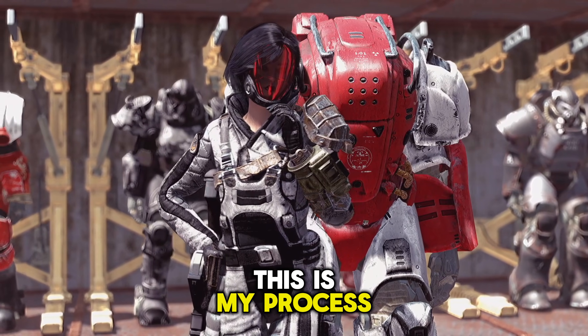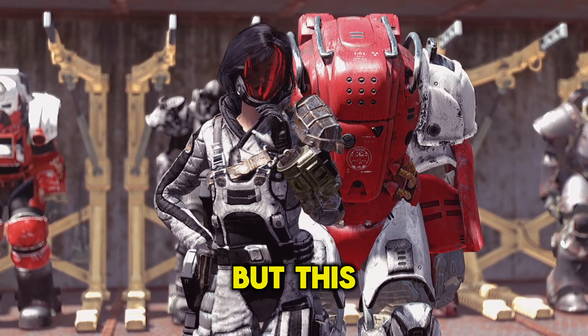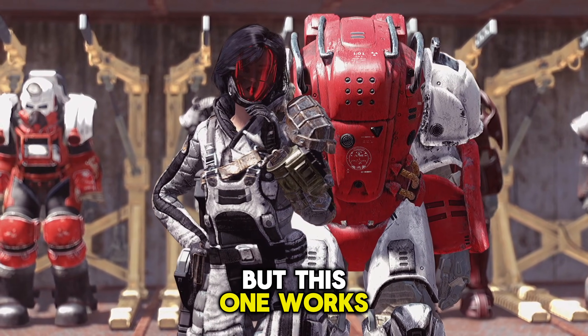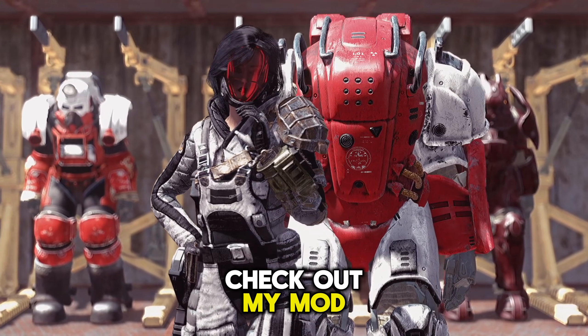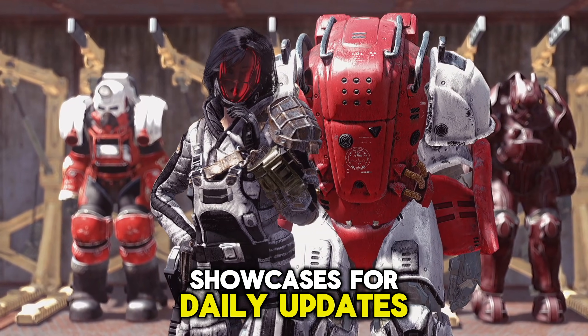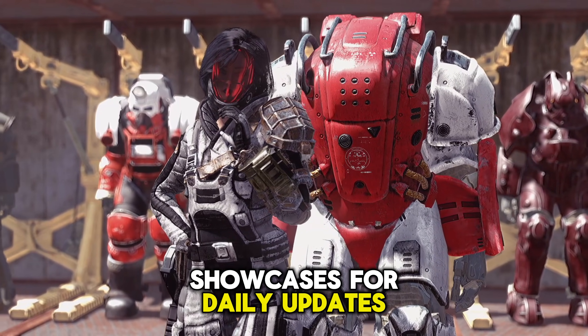This is my process. Others exist, but this one works. Check out my mod showcases for daily updates.